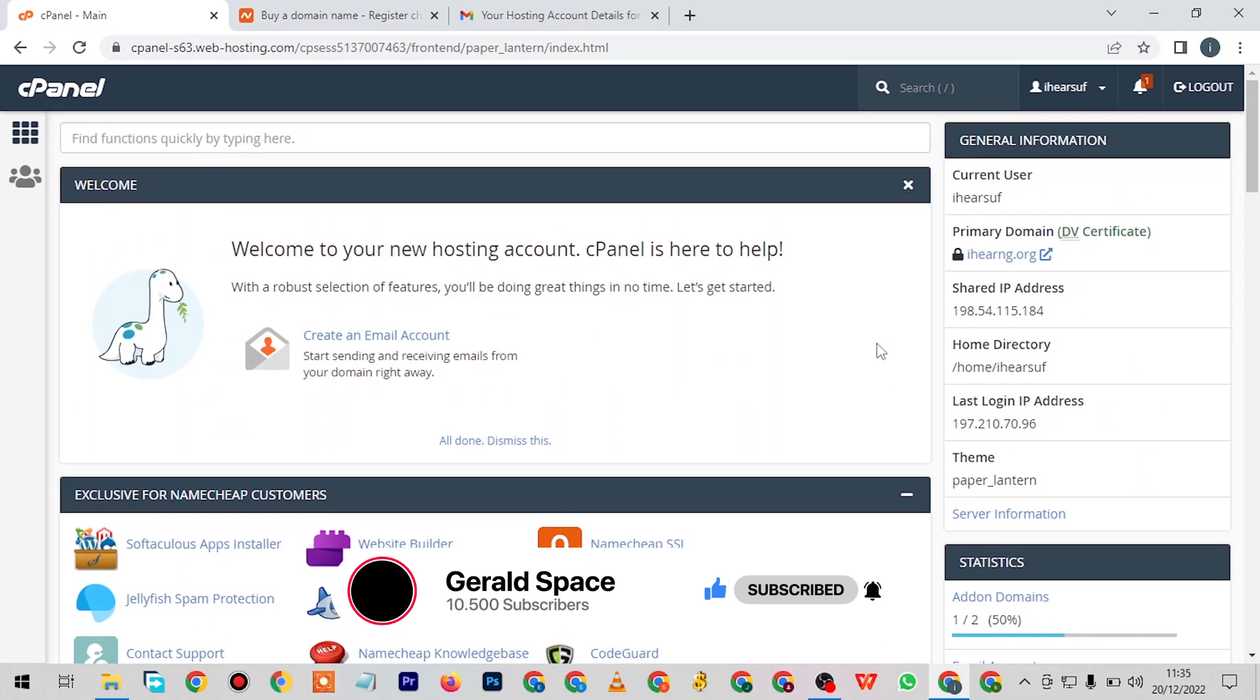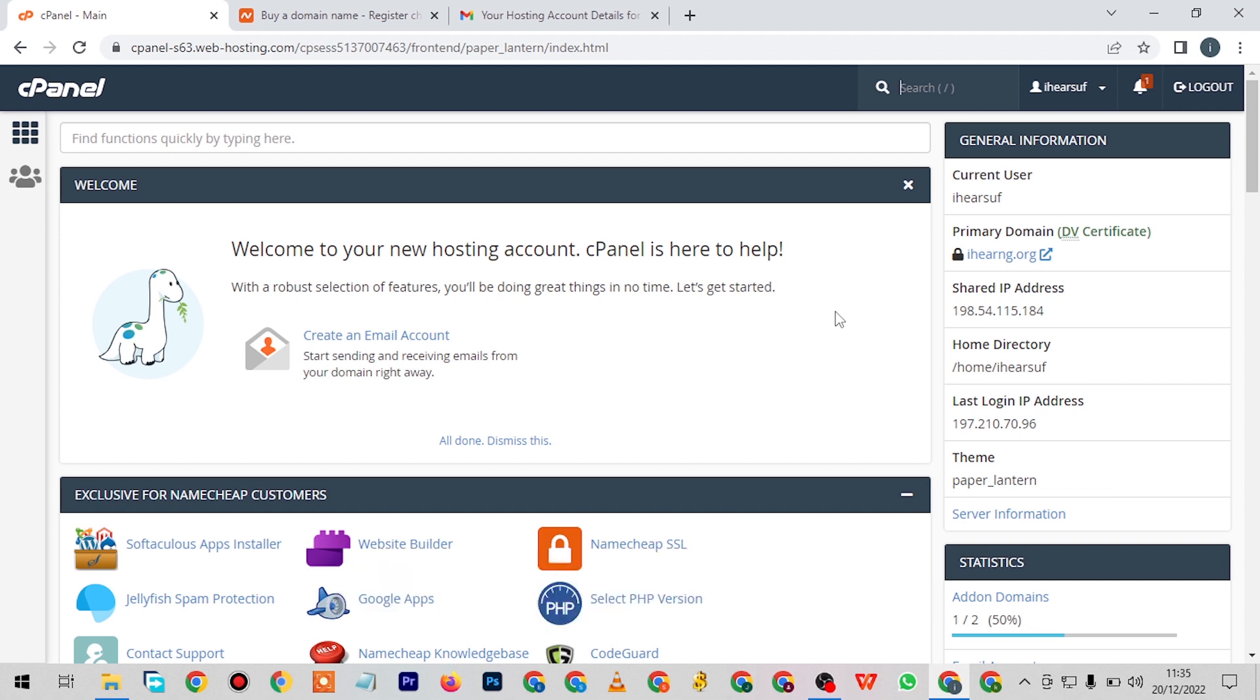What I mean basically here is how to install WordPress and other software apps that you would want to run your website on.